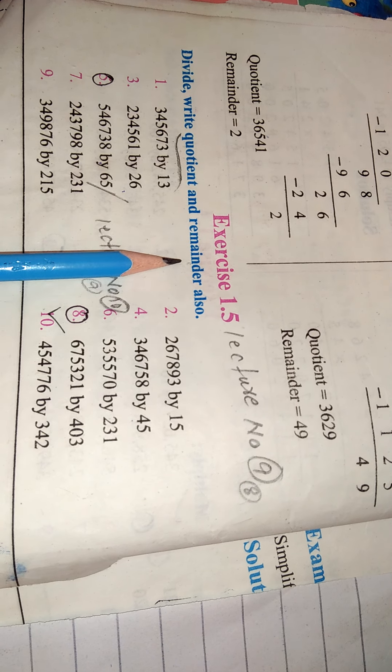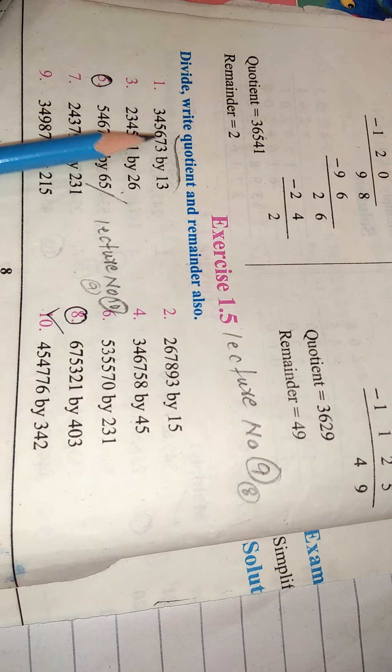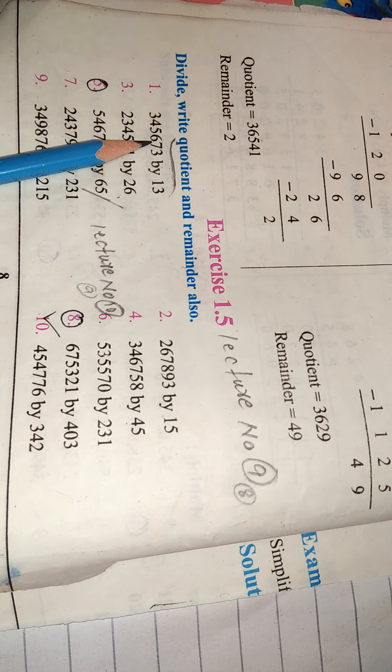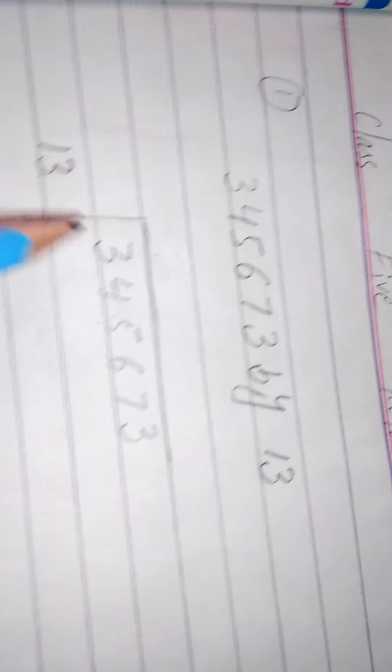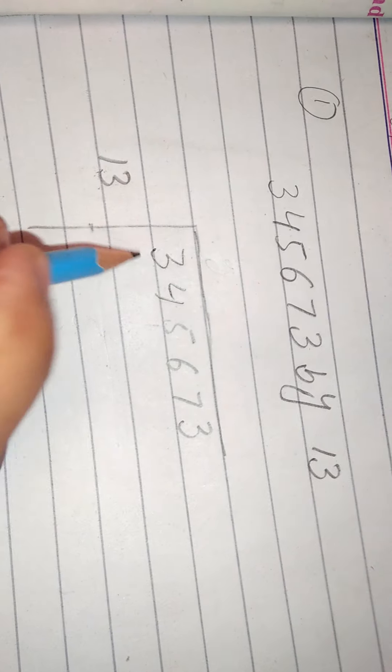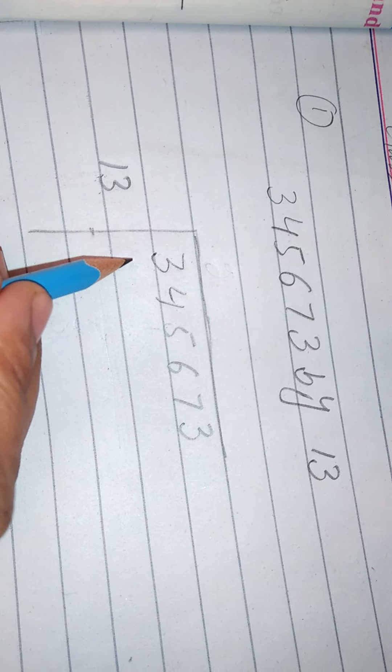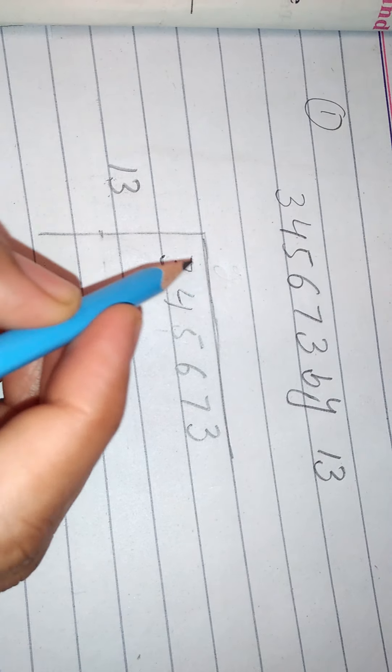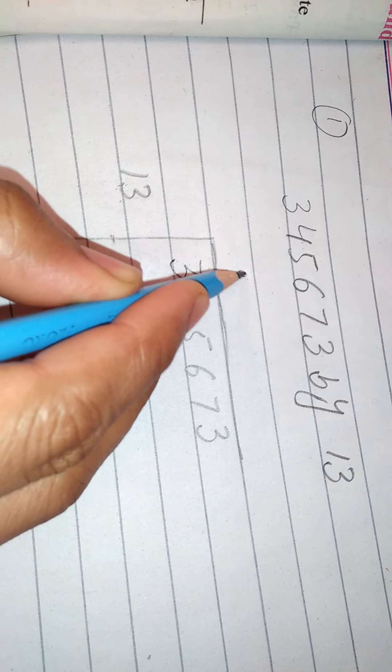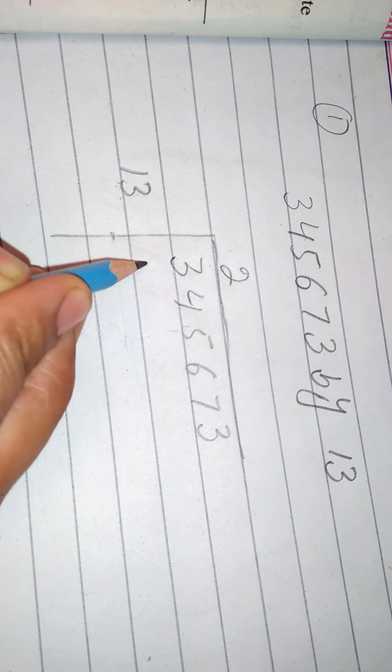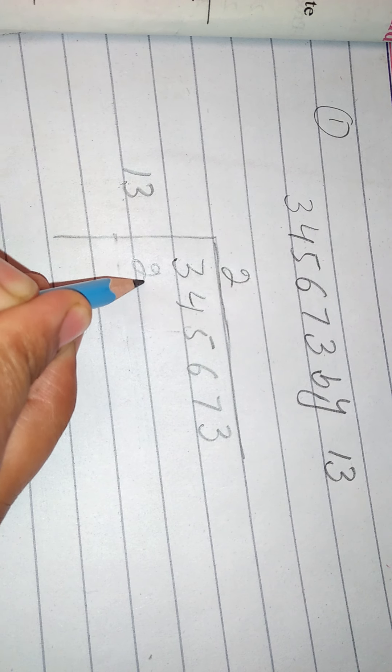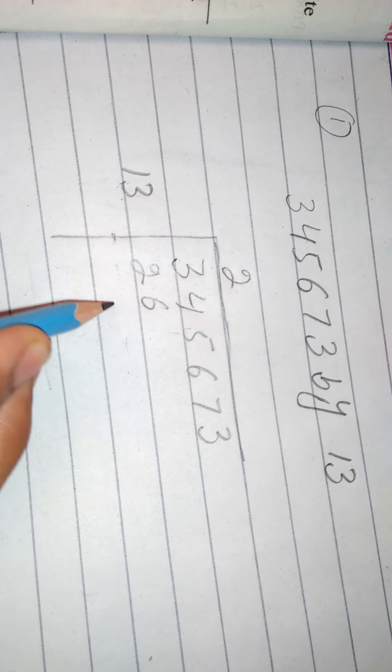Reminder means bach jane waale, the leftover. Question number 1, we will do here. 13, 2s out, 26.